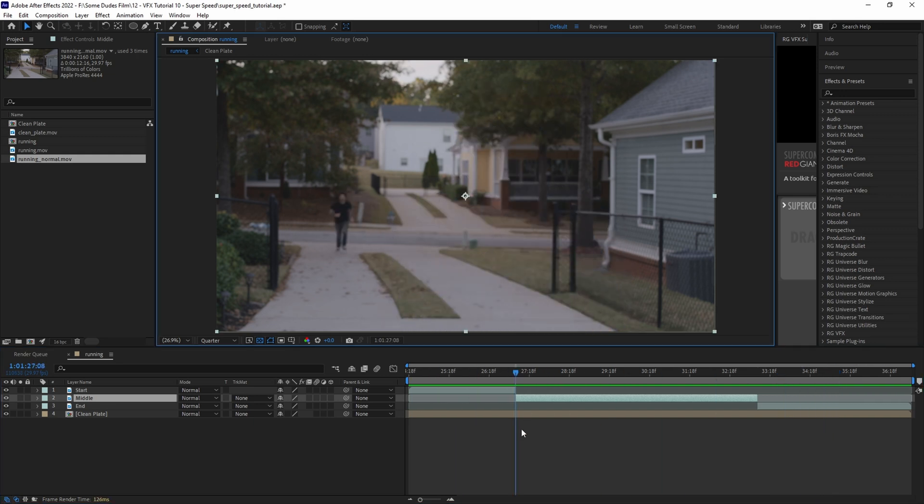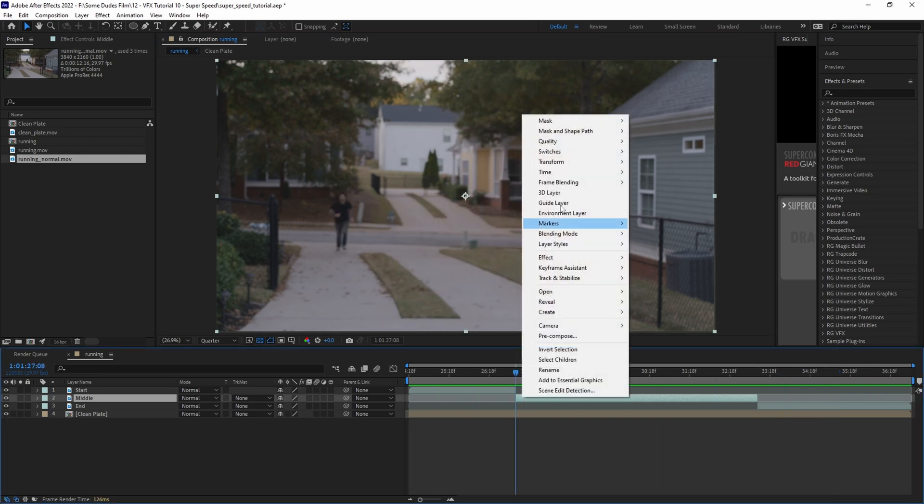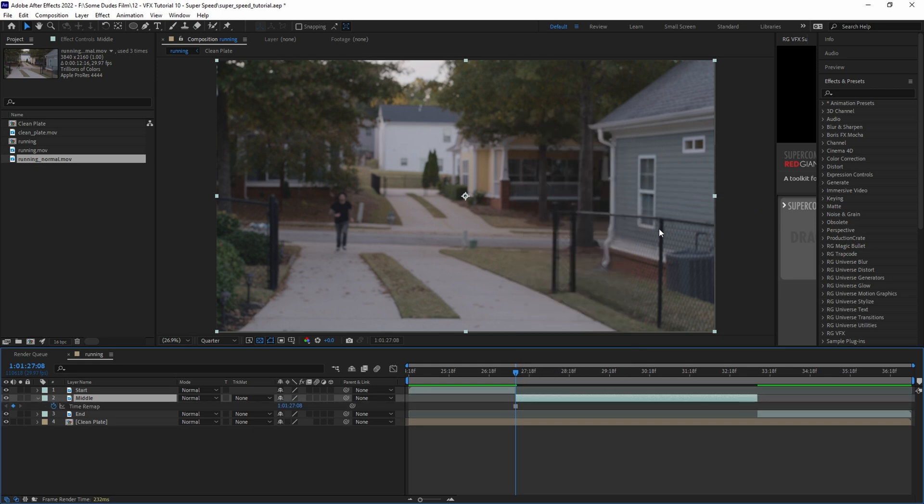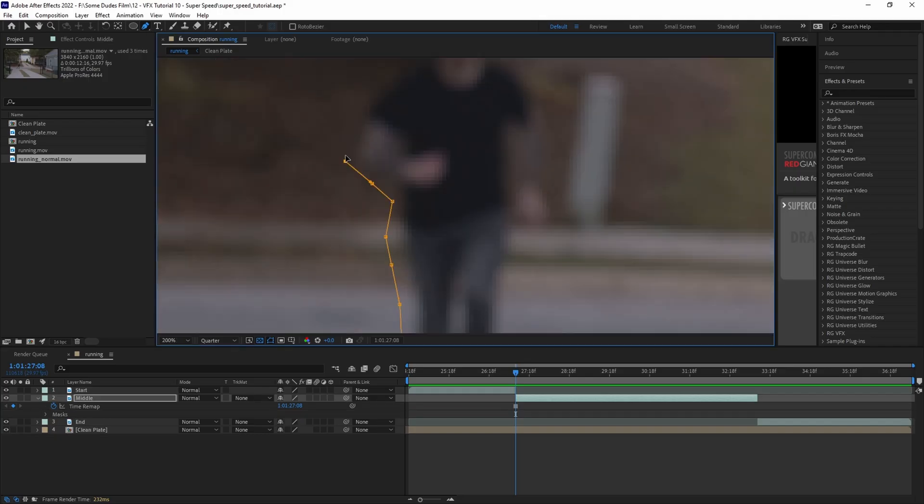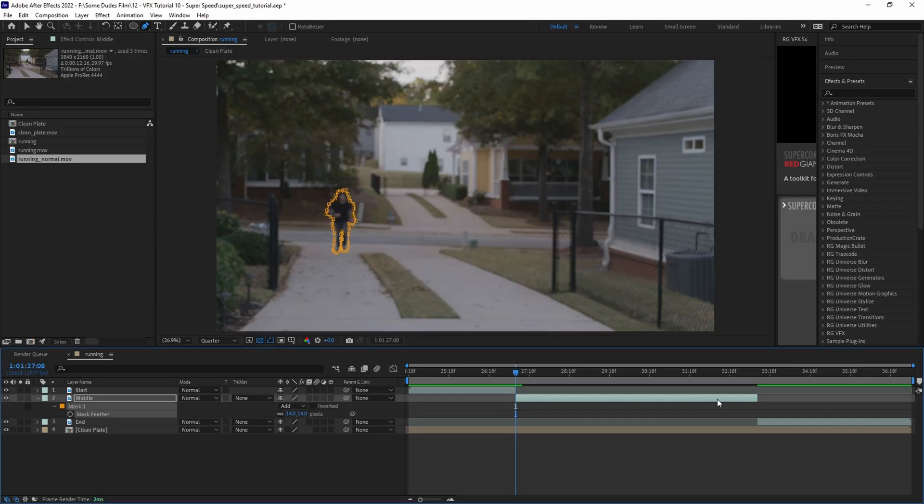With the playhead at the first frame of the middle running section, we're going to select the clip and right-click, then go to Time and Freeze Frame to lock in the layer to stay on this current frame. Then with the pen tool we'll draw a rough mask around the subject and add a touch of feathering.